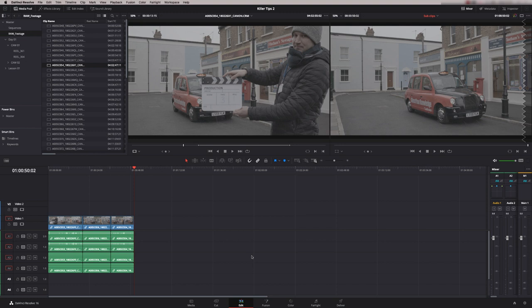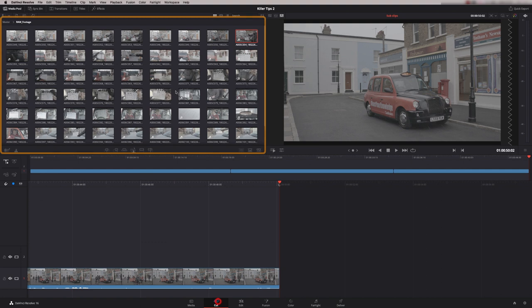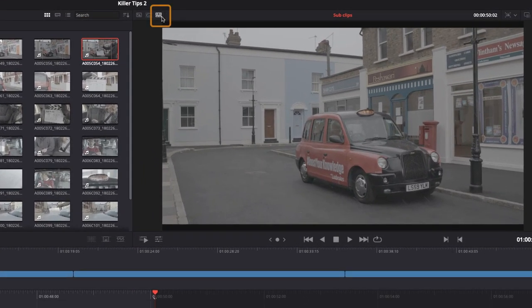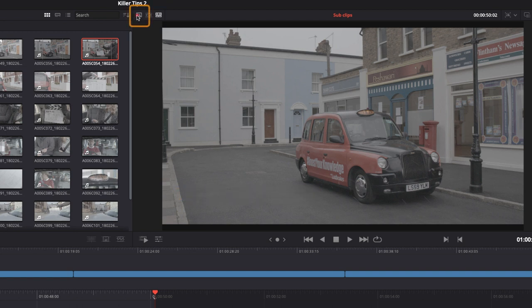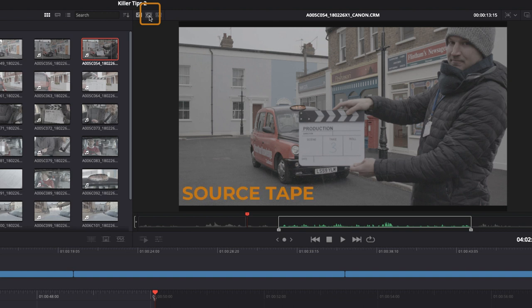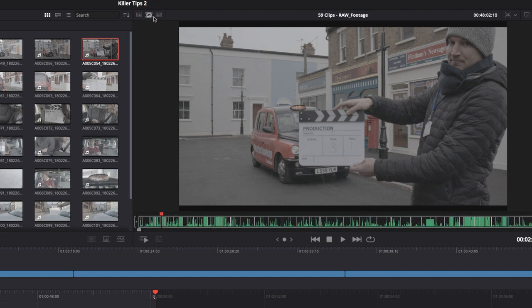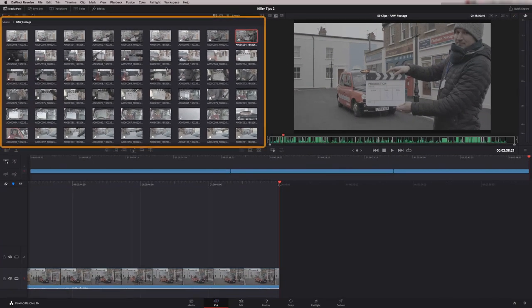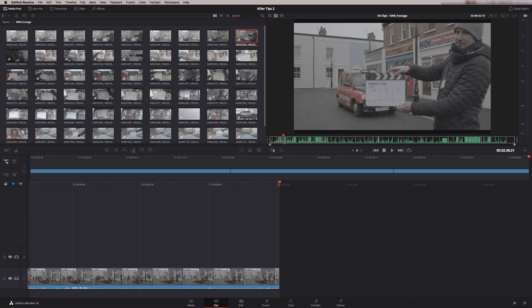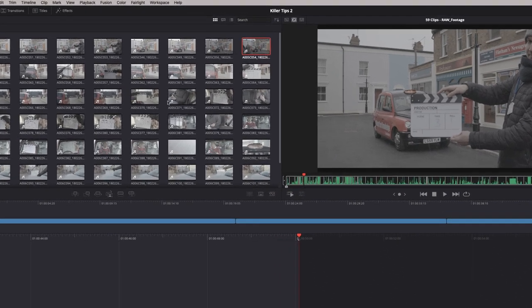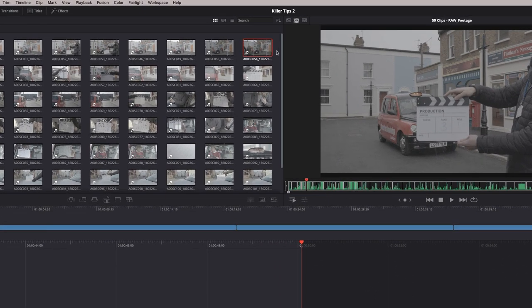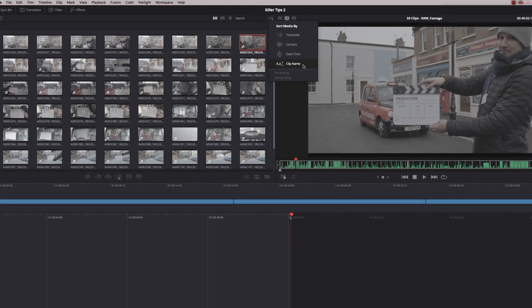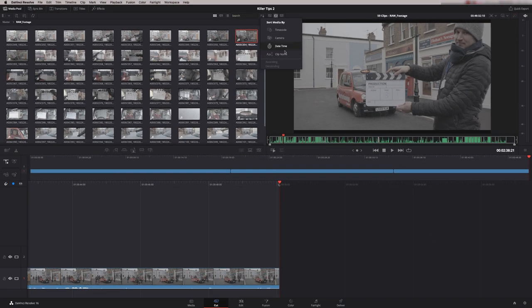Let's go back to the cut page and have a look at a much more efficient way of going through all our camera cards. Here's all the clips that we've got to go through. Up here we're currently looking at the timeline viewer. If I click on here, this is a source viewer, and this icon here is called source tape. If I press this, what happens is all the clips that are in the current bin that I'm looking at are displayed as one clip, so it's one virtual clip. The order the clips appear here can be changed up here in this menu, so you can go to timecode, camera date and time, or clip name.